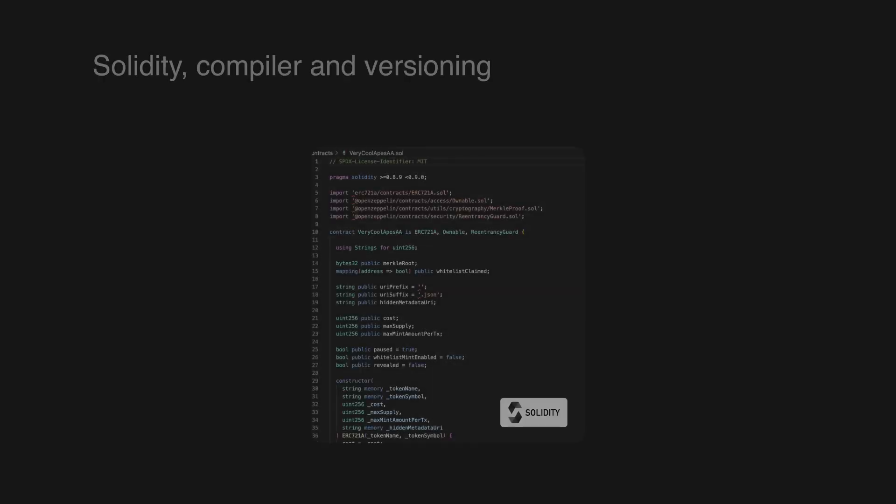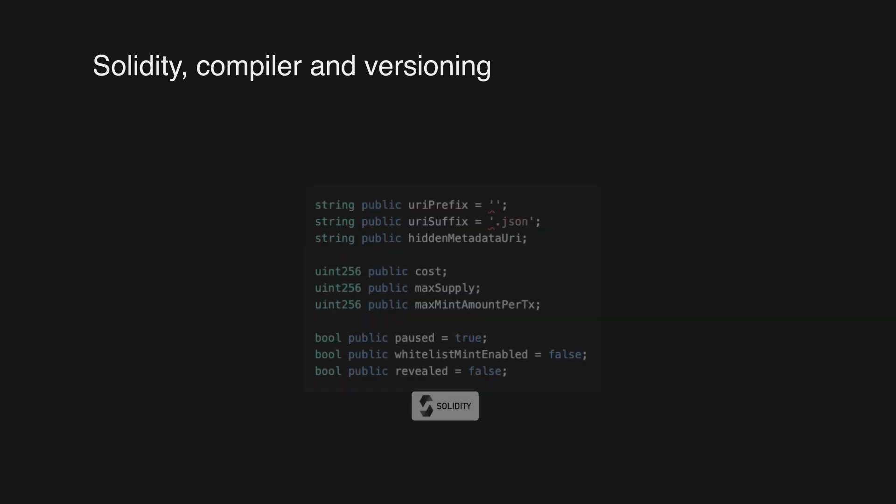Solidity is a high-level programming language used to write smart contracts on the Ethereum blockchain. It's known as high-level because it's code that developers can read and write. Solidity is also a statically typed language, which means that each type of variable must be specified when the code is written.